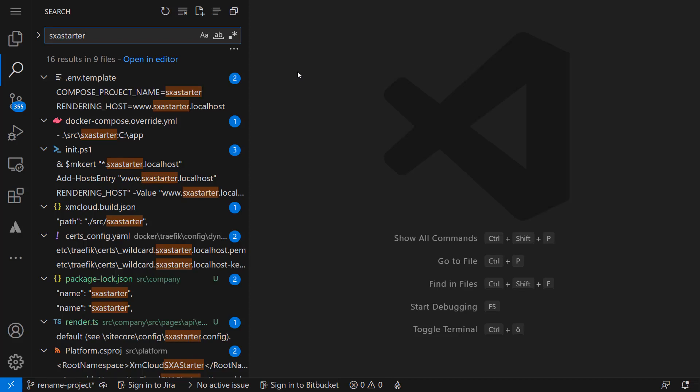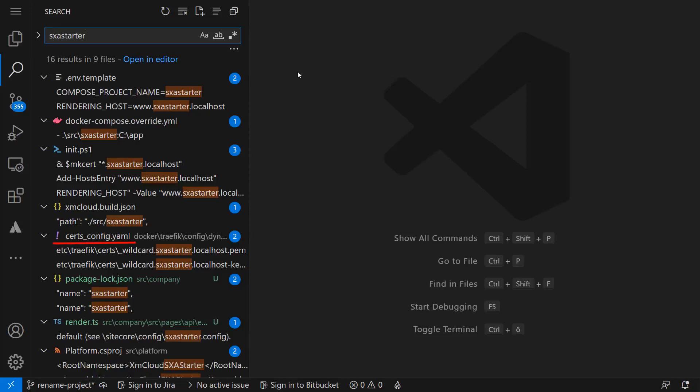When checking the files, we see that we need to change the .env.template, the .env which we will recreate with the init script, the docker-compose-overwrite-yaml, the init-ps1, the XM Cloud build.json, the certs.config.yaml, the package.localhost.json, the render.ts, the platform project file, and the assemblyinfo.cs.